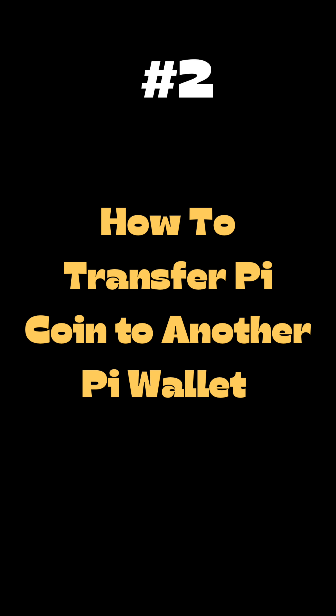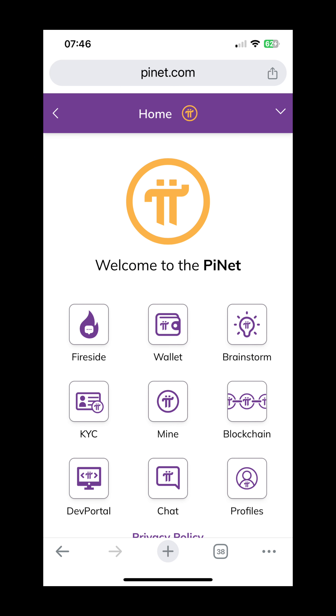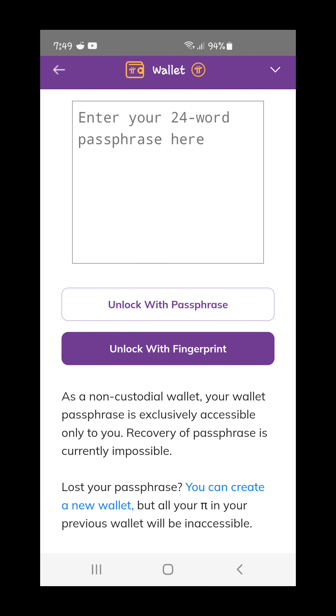Click on Confirm and the coin will be successfully moved to the available balance. Note that the available balance was zero before, but when you move it you are going to see the number of coins that you moved to that available wallet. That is how you can easily transfer your coins to the available wallet. In the second part, I'm going to show you how to transfer your Pi coins to someone else — that is, transfer to another wallet.